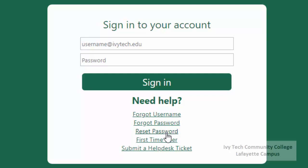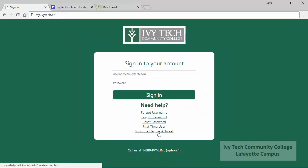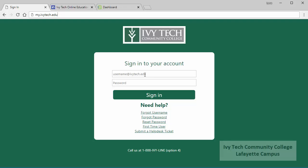You can also click on the bottom link to submit a help desk ticket. The username and password you use in My Ivy will be the same login information that you'll use on a campus computer to access IvyLearn and to check your Ivy Tech email and various Google tools.